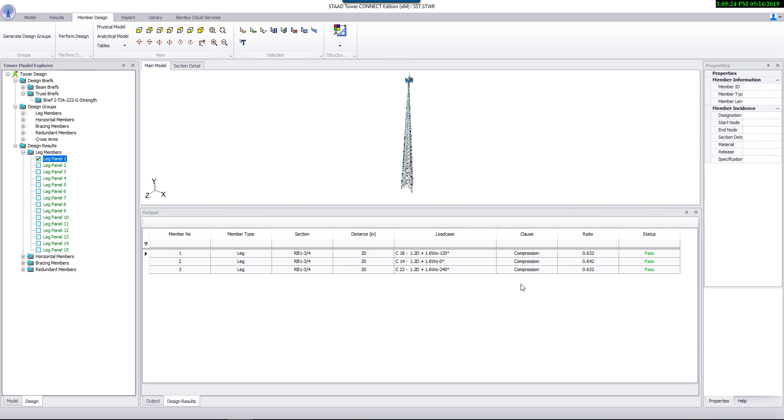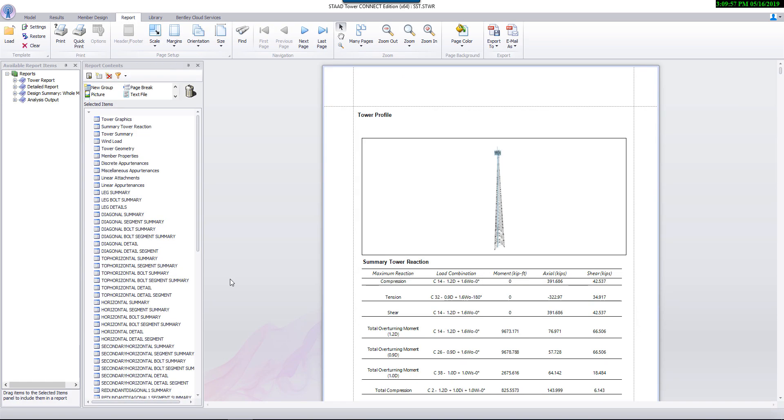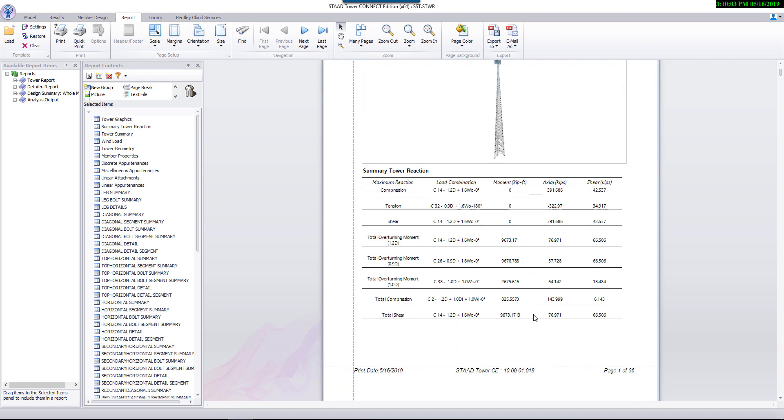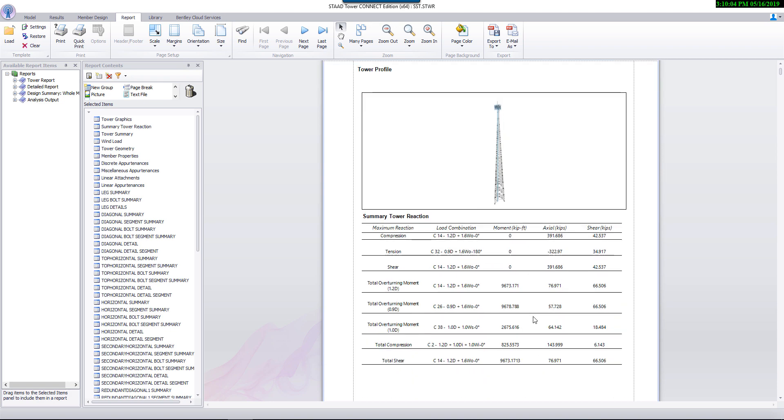All the results related to a tower analysis can be reviewed through auto-generated report. It outputs critical values for each member class separately.